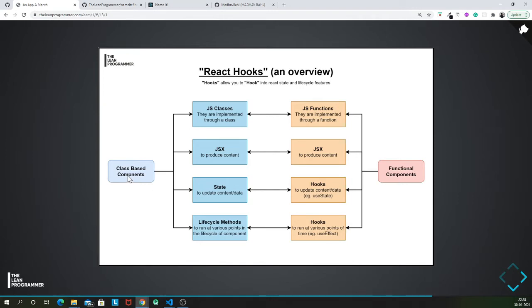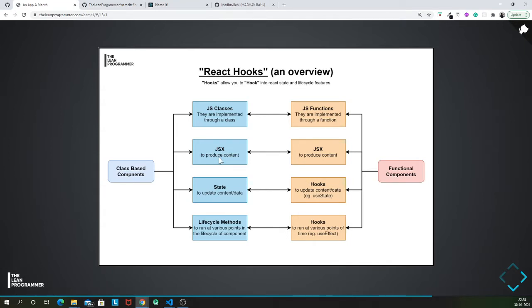Basically you can do everything that you can do using class-based components in functional components. Class-based components are implemented through a class, functional components are implemented through a function. Class-based components use JSX but they have a render method through which they return the JSX. Functional components directly return JSX.